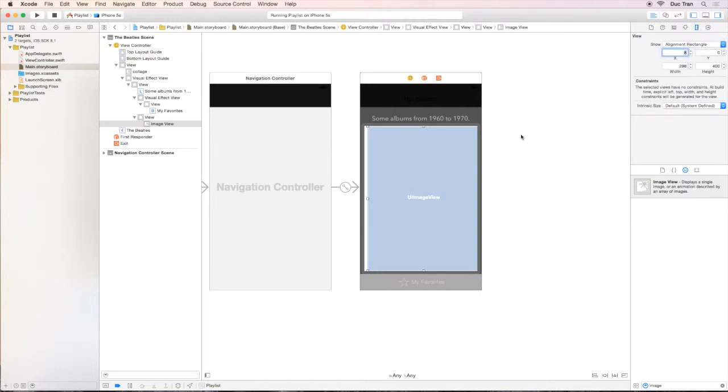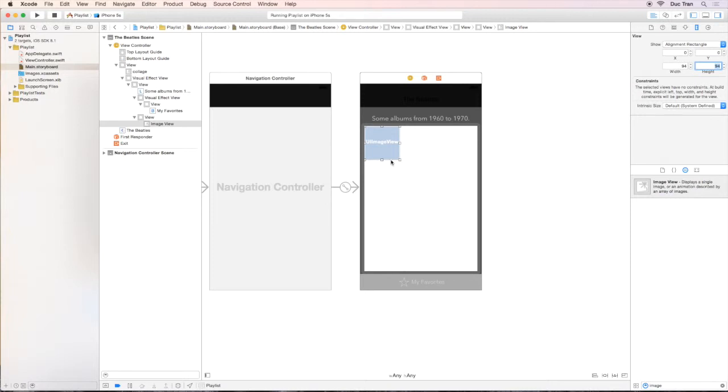Let's inspect the size of this image view. Let's change it. The X to be 0. The Y to be 0. Width and height is 94.